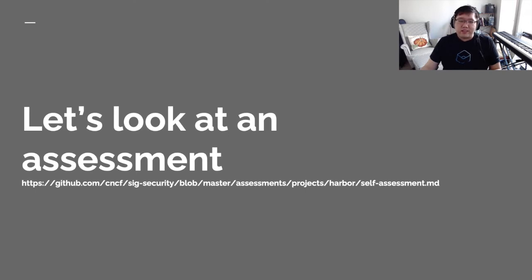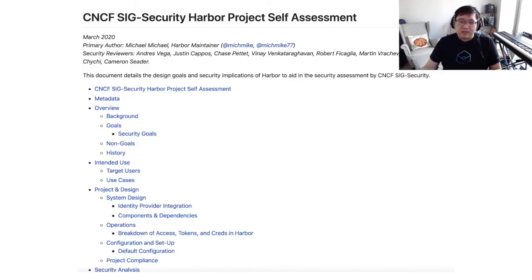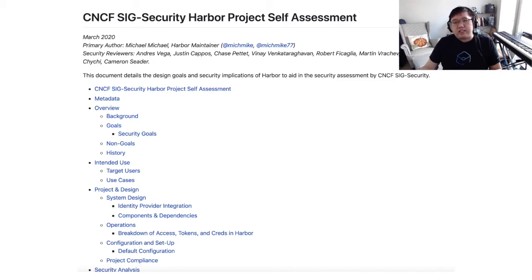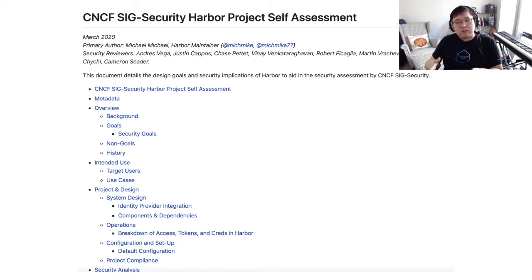Let's take a look at an assessment. What we have here is an overview of what the Harbor assessment looks like. The security assessment document starts off with details of the project: what the goals of the project are, what it does and how it works. Then we go into details of the design and architecture of the project, so it ends up being a nice encapsulation of most of the details you need to know about a project, starting from the ground up.